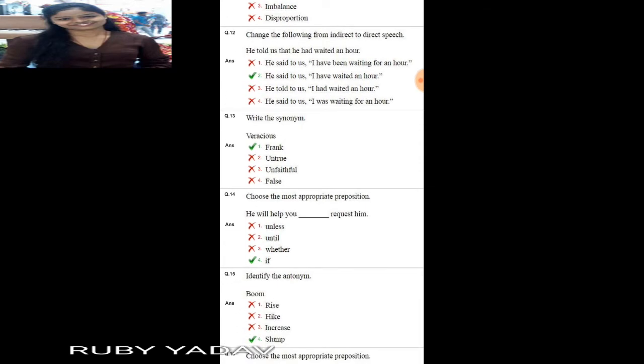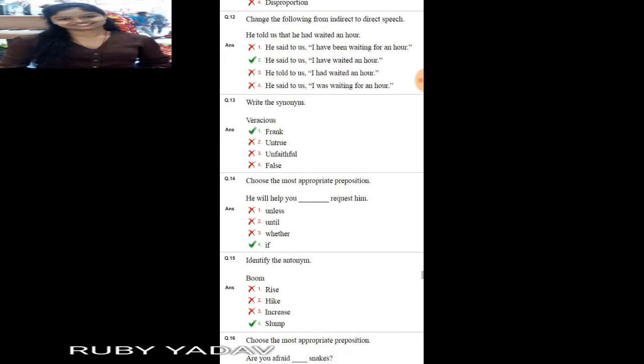Question number 12: change the following from indirect to direct speech. 'He told us that he had waited an hour.' In indirect to direct speech, we remove 'that' and add inverted commas. Option number 2 is the correct answer: 'He said to us, I have waited an hour.' I will be uploading direct and indirect speech videos very soon.